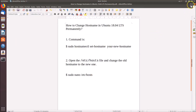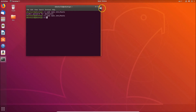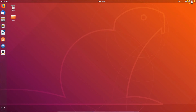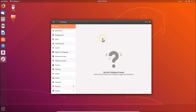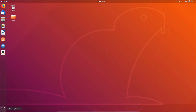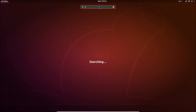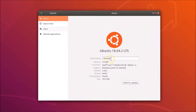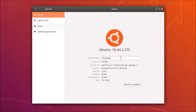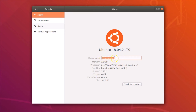Now let's change it via the graphical user interface method. Click on the top-right panel and click on Settings. You can also open Settings by going to Show Applications at the bottom left, searching for 'settings', and clicking it. In Settings, click on 'Details' then 'About', and here you can see the Device Name field currently showing 'ubuntu-pc'.